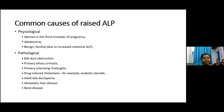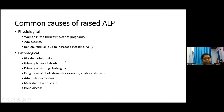Common causes of raised alkaline phosphatase: physiological causes include women in the third trimester of pregnancy, adolescents, and some patients with benign familial ALP elevation. Pathological causes include bile duct obstruction, primary biliary cirrhosis, primary sclerosing cholangitis, drug-induced intrahepatic cholestasis, adult bile ductopenia, metastatic liver disease, and bone disease.